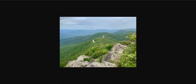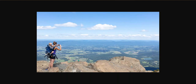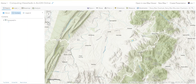What would you see if you were looking west? Here are those old lava flows you're standing on, and the valley - the Shenandoah Valley. JMU is out there somewhere, and West Virginia. But what are we actually seeing from here? You can figure that out using ArcGIS.